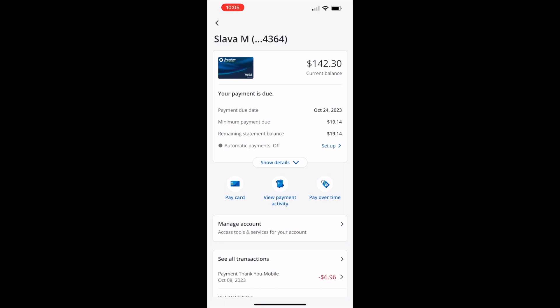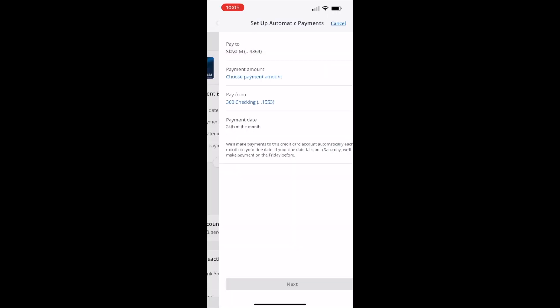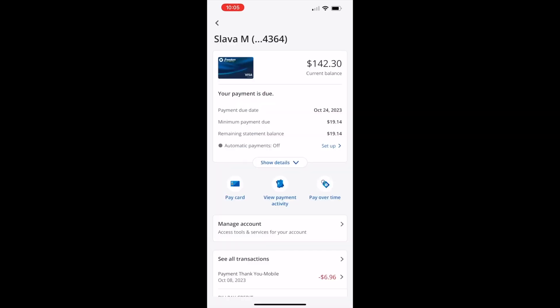payment due date, minimum payment, etc. Paying your credit card bills on time is essential because it helps avoid late payment fees and paying interest.